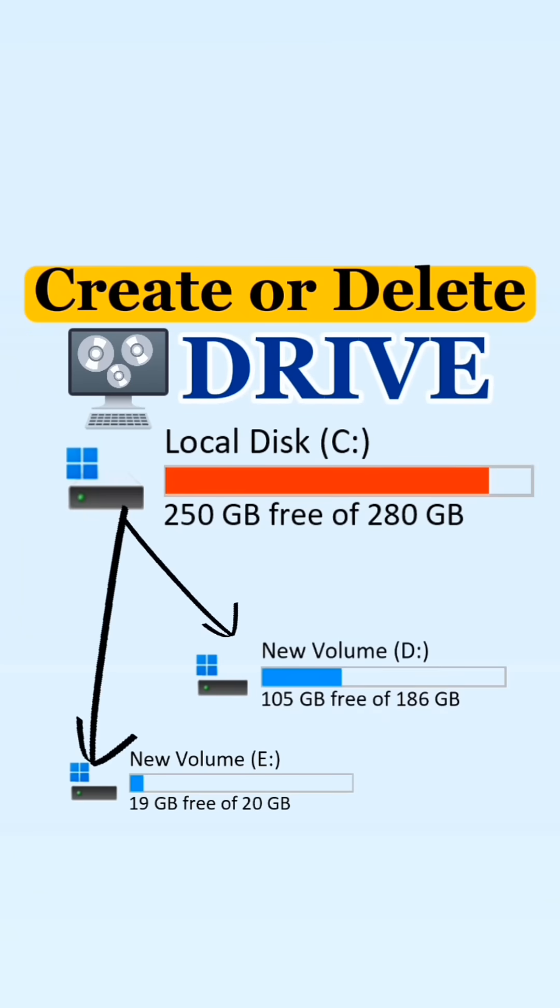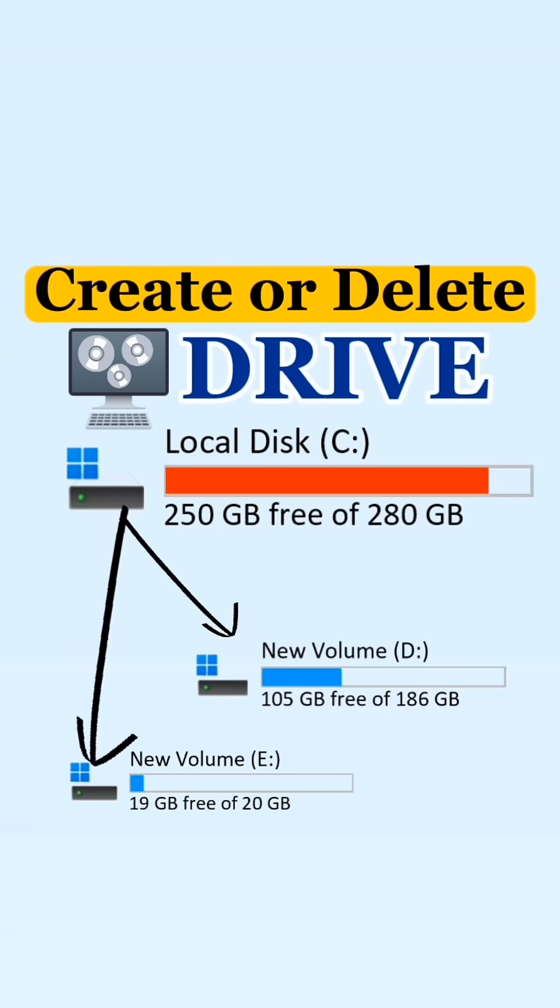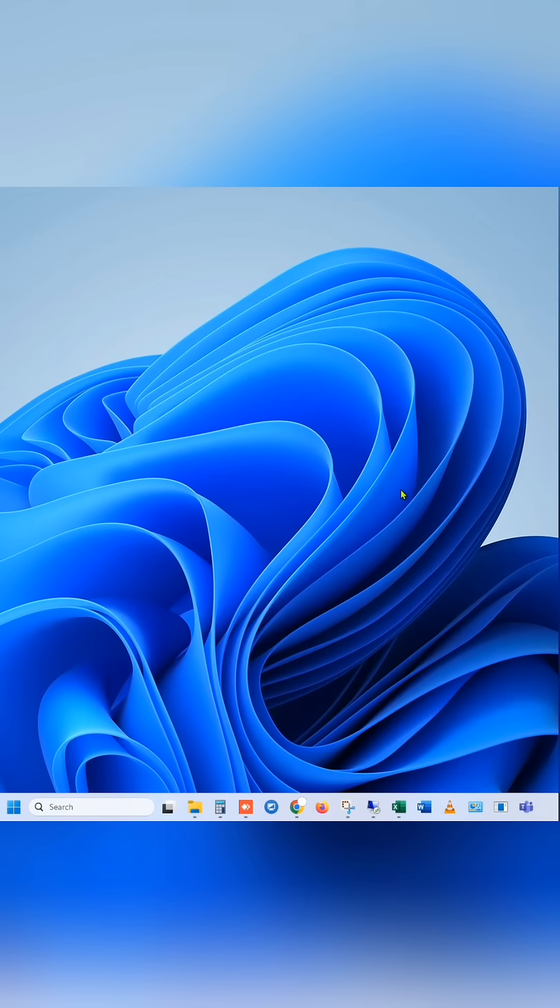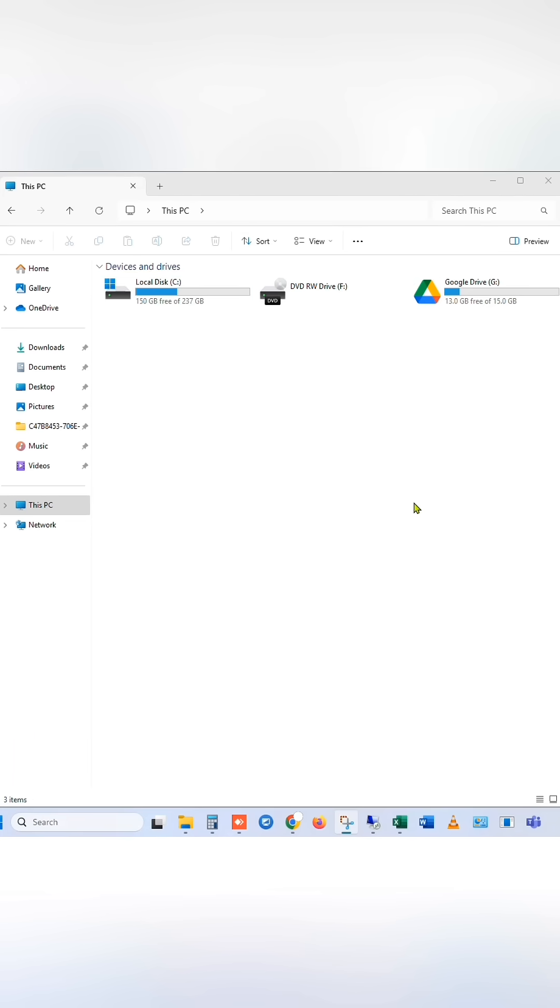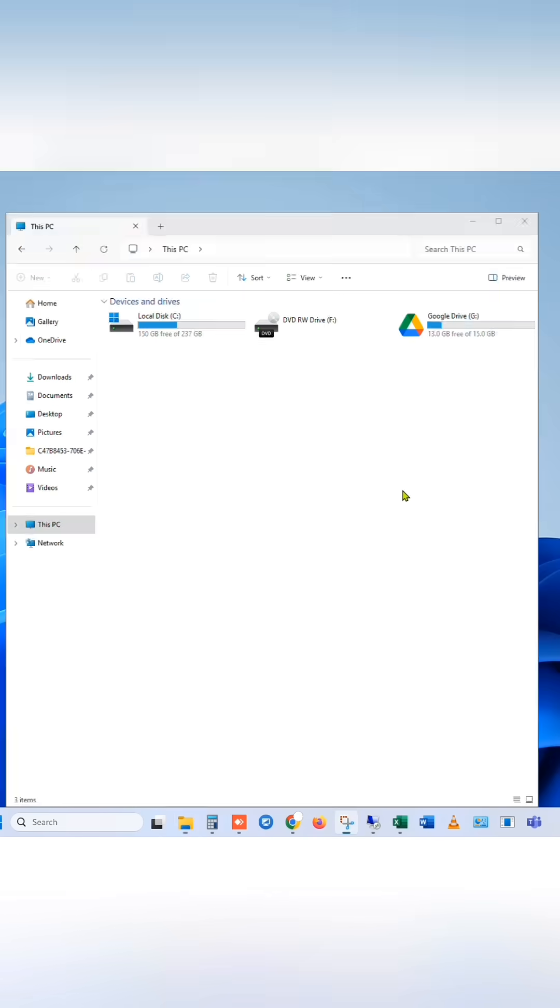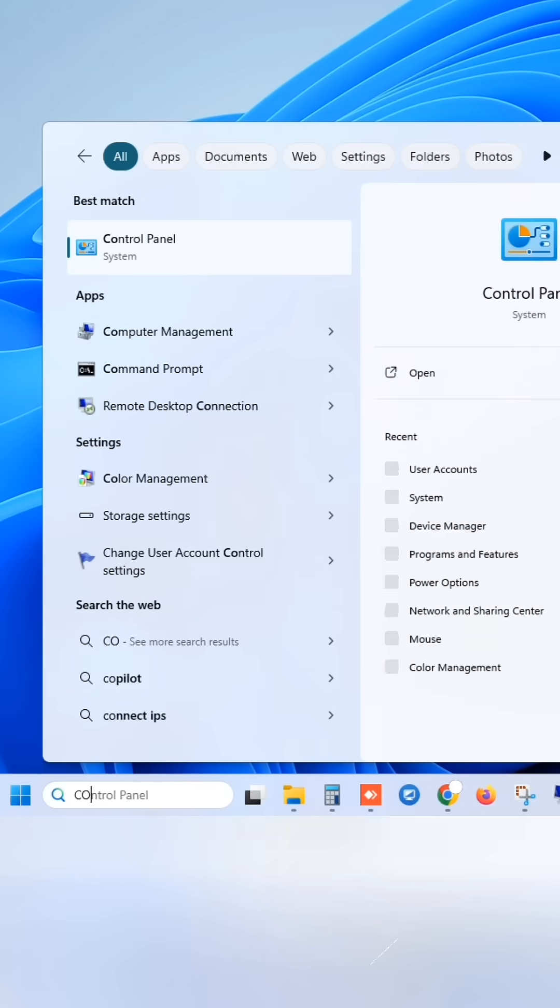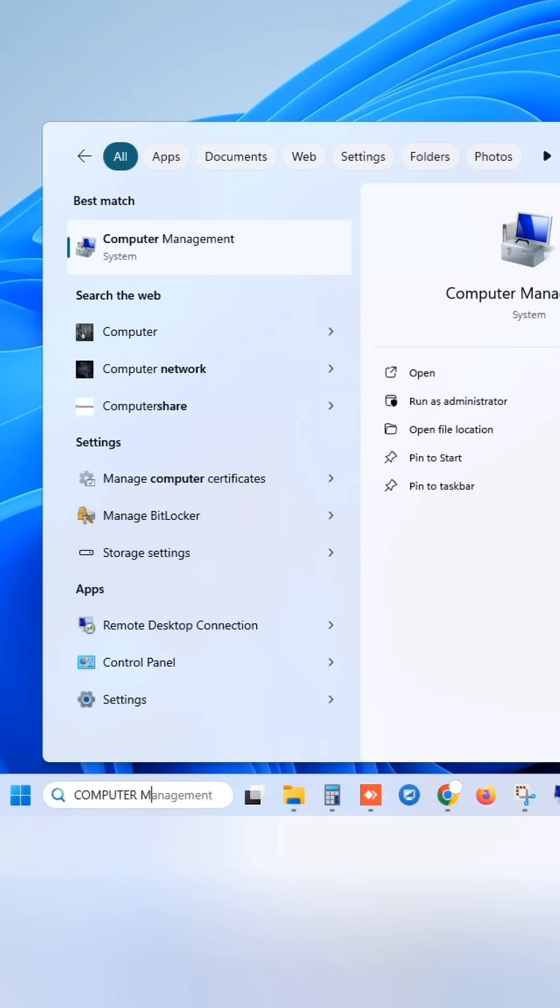Create or delete PC drive partitions in just a minute. Let's create a partition from the C drive. Search for computer management and open it.